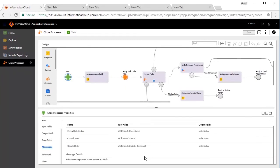When you are updating an order, you will need not just the order ID, but also the item count. Whereas, when you want to cancel or check the order status, just the order ID will suffice.